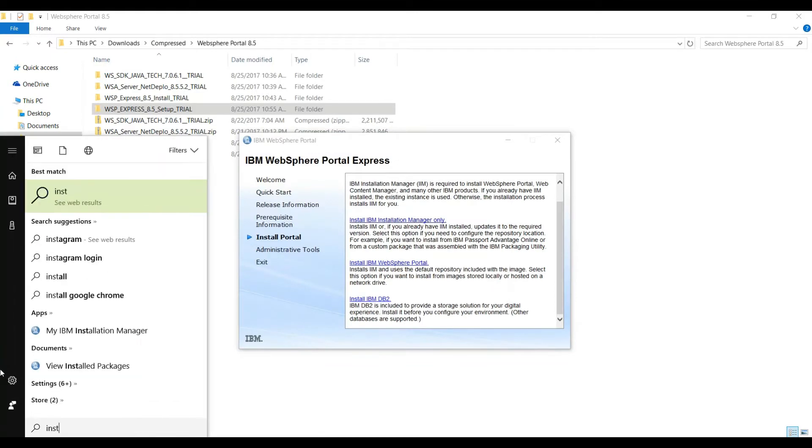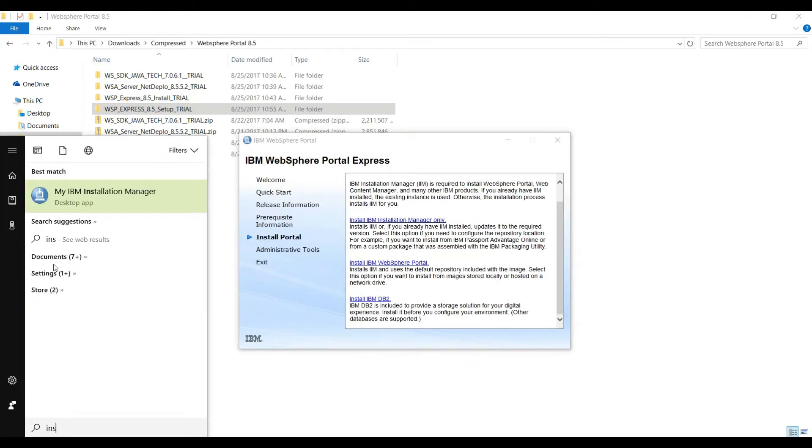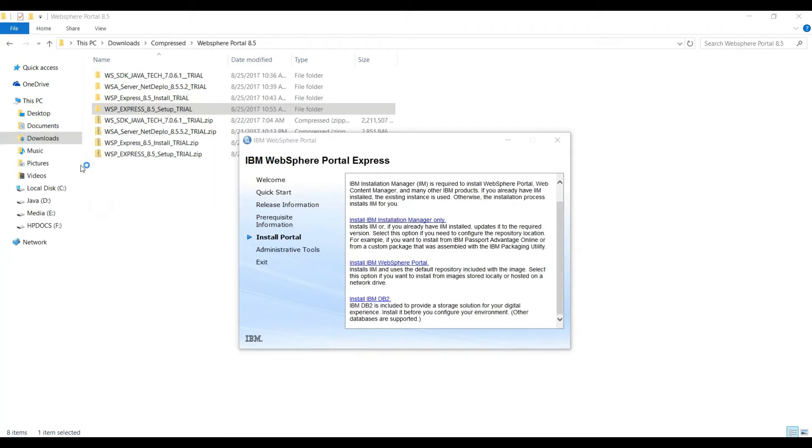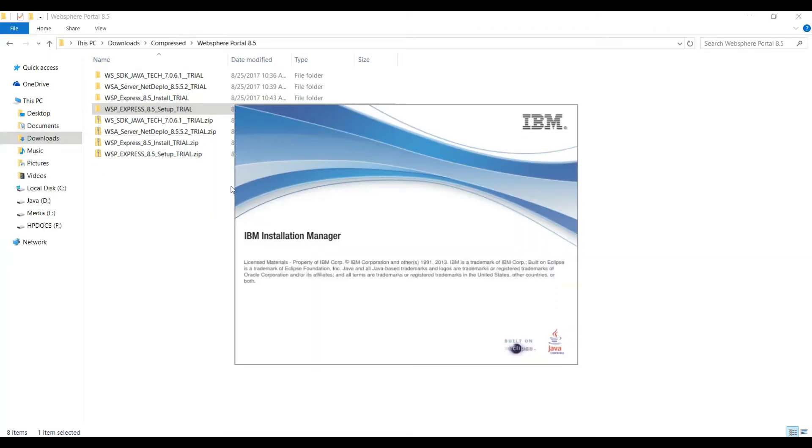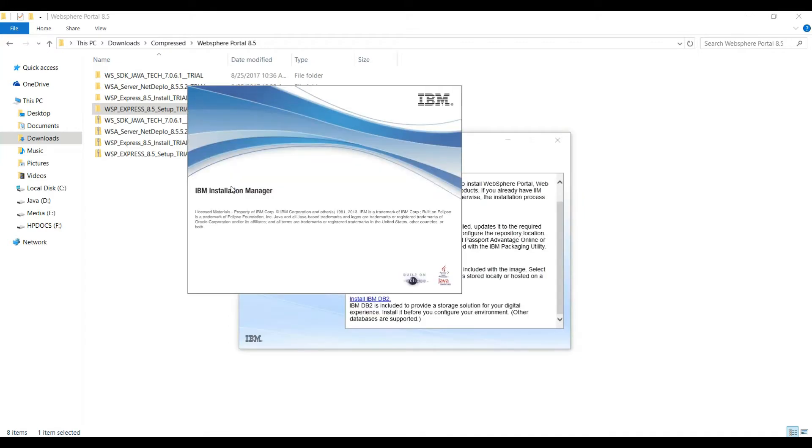Go to Start menu and type Installation Manager, and run this as administrator.